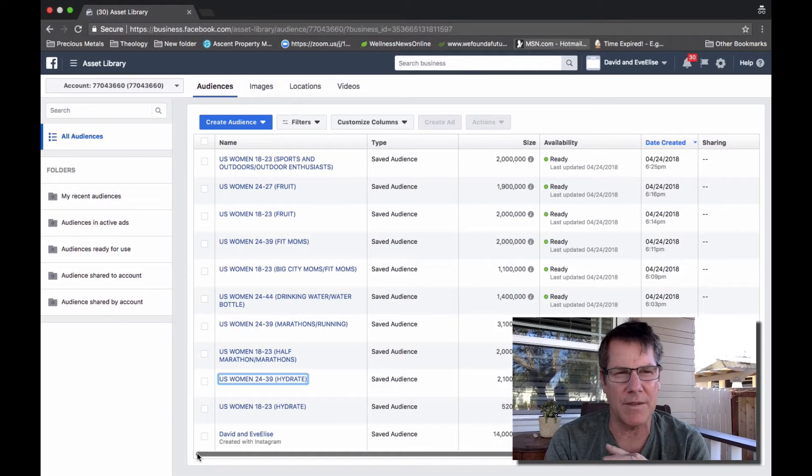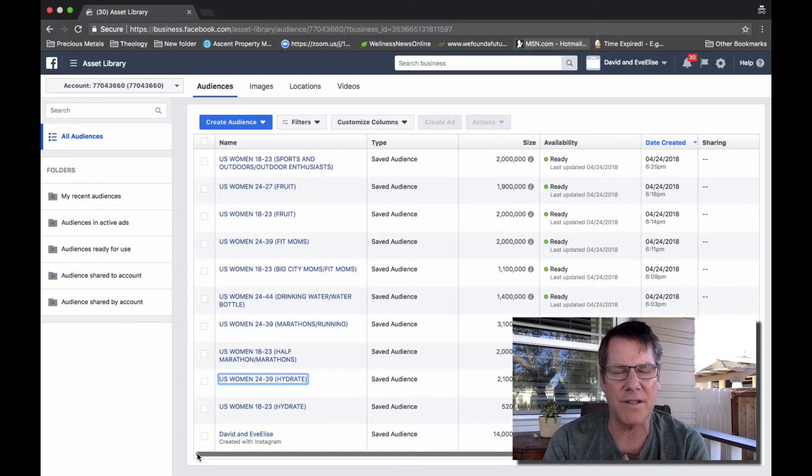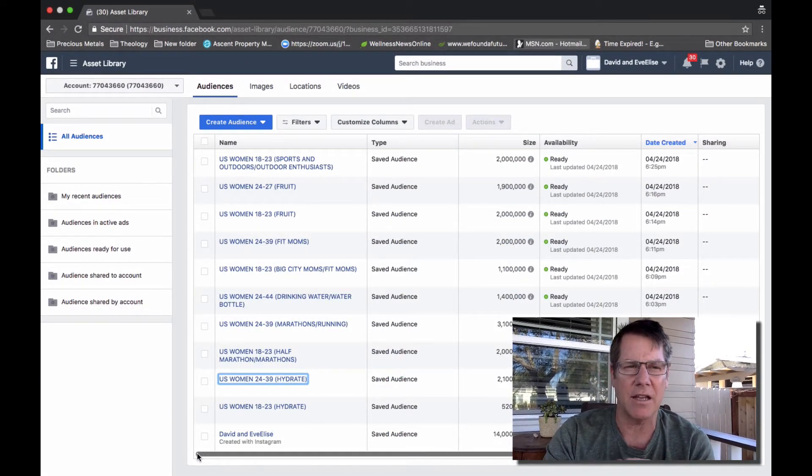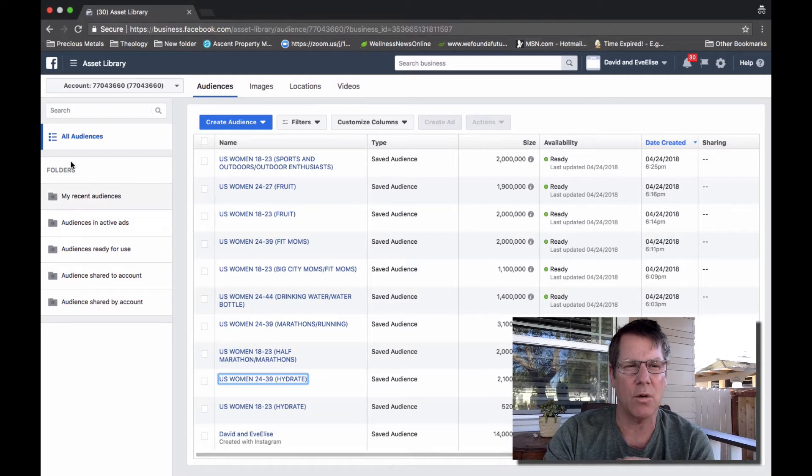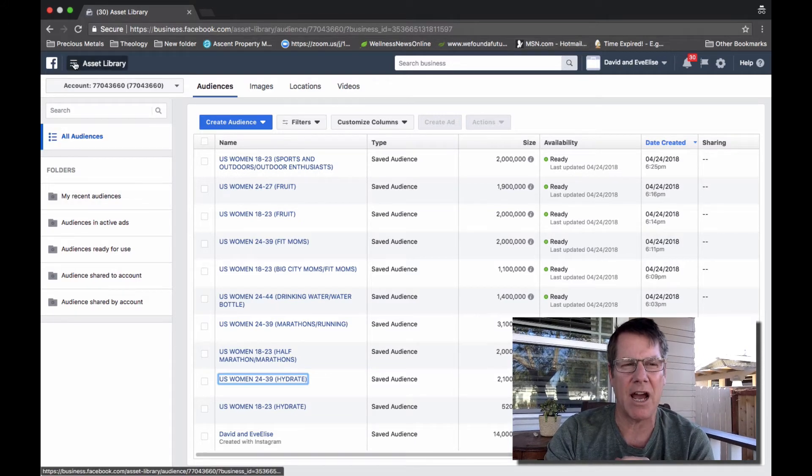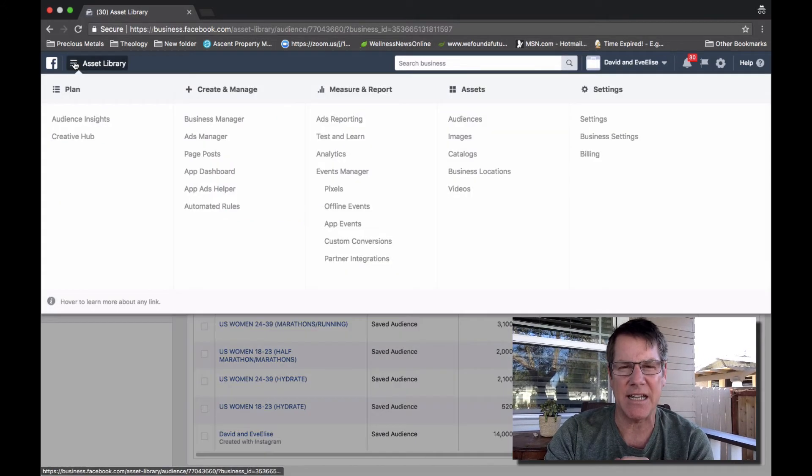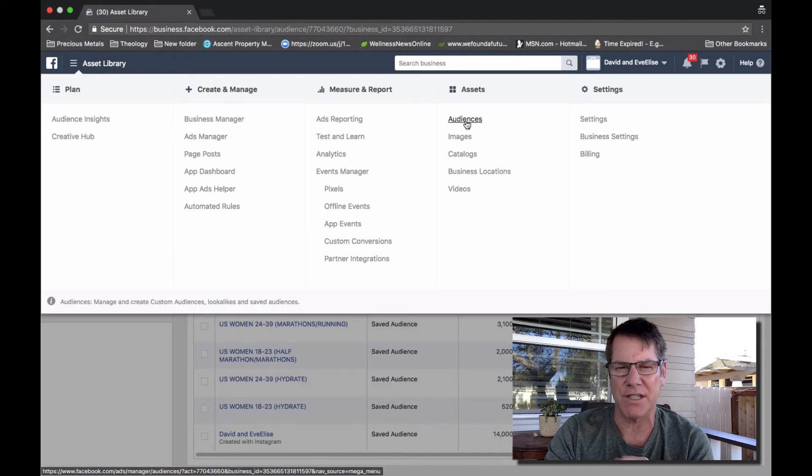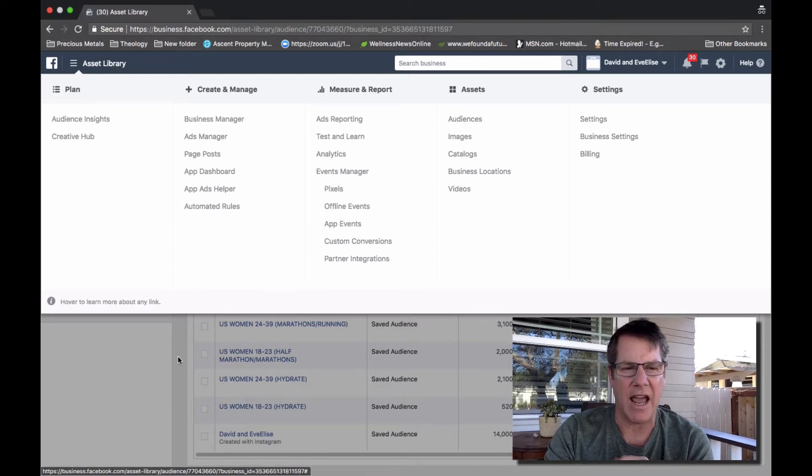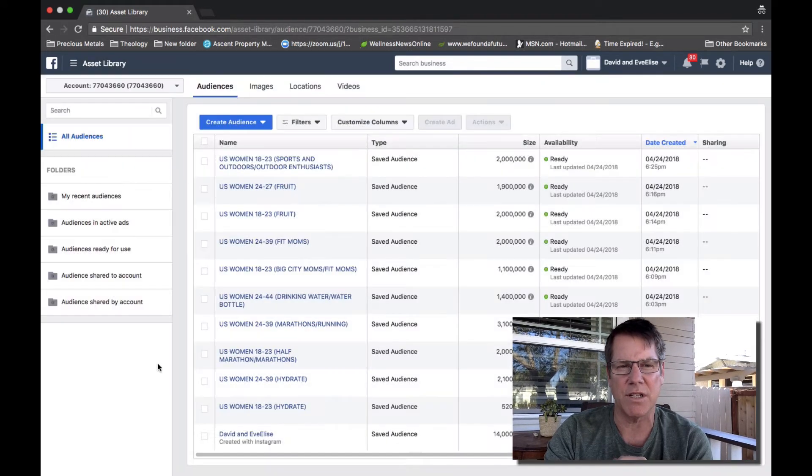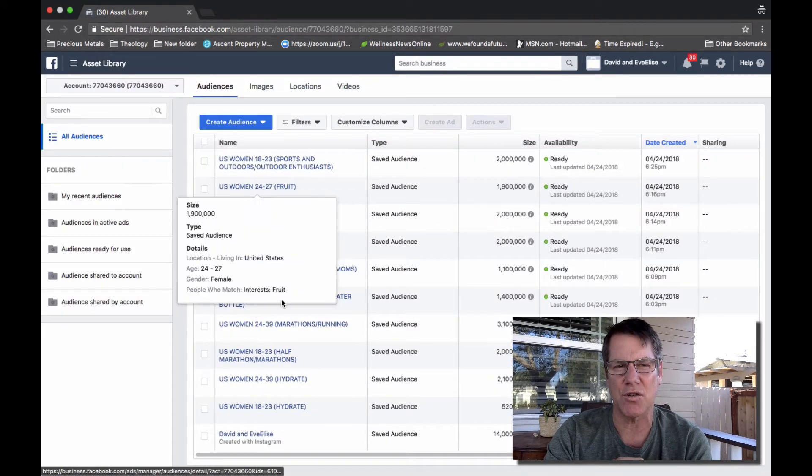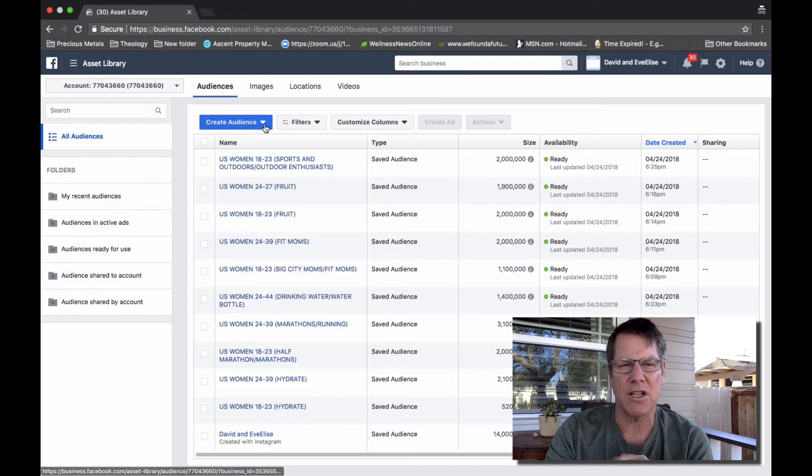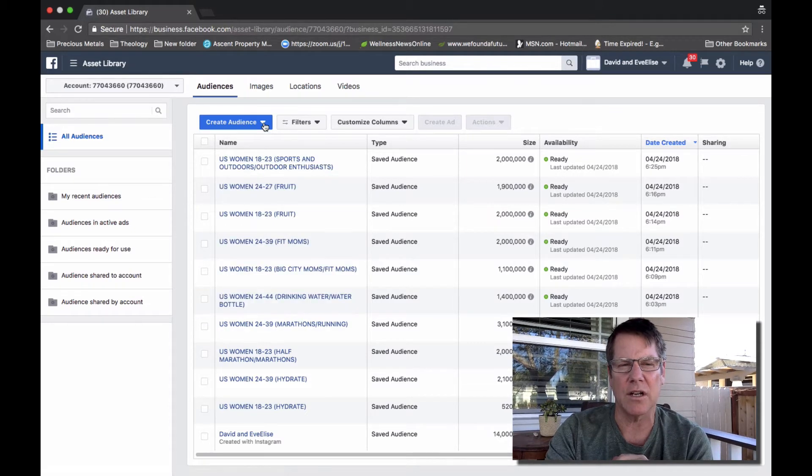So let's drop into the back office of Ads Manager. Actually, where we are right now is the audience section of Ads Manager. You would select Audiences and Audiences would take you to this screen.